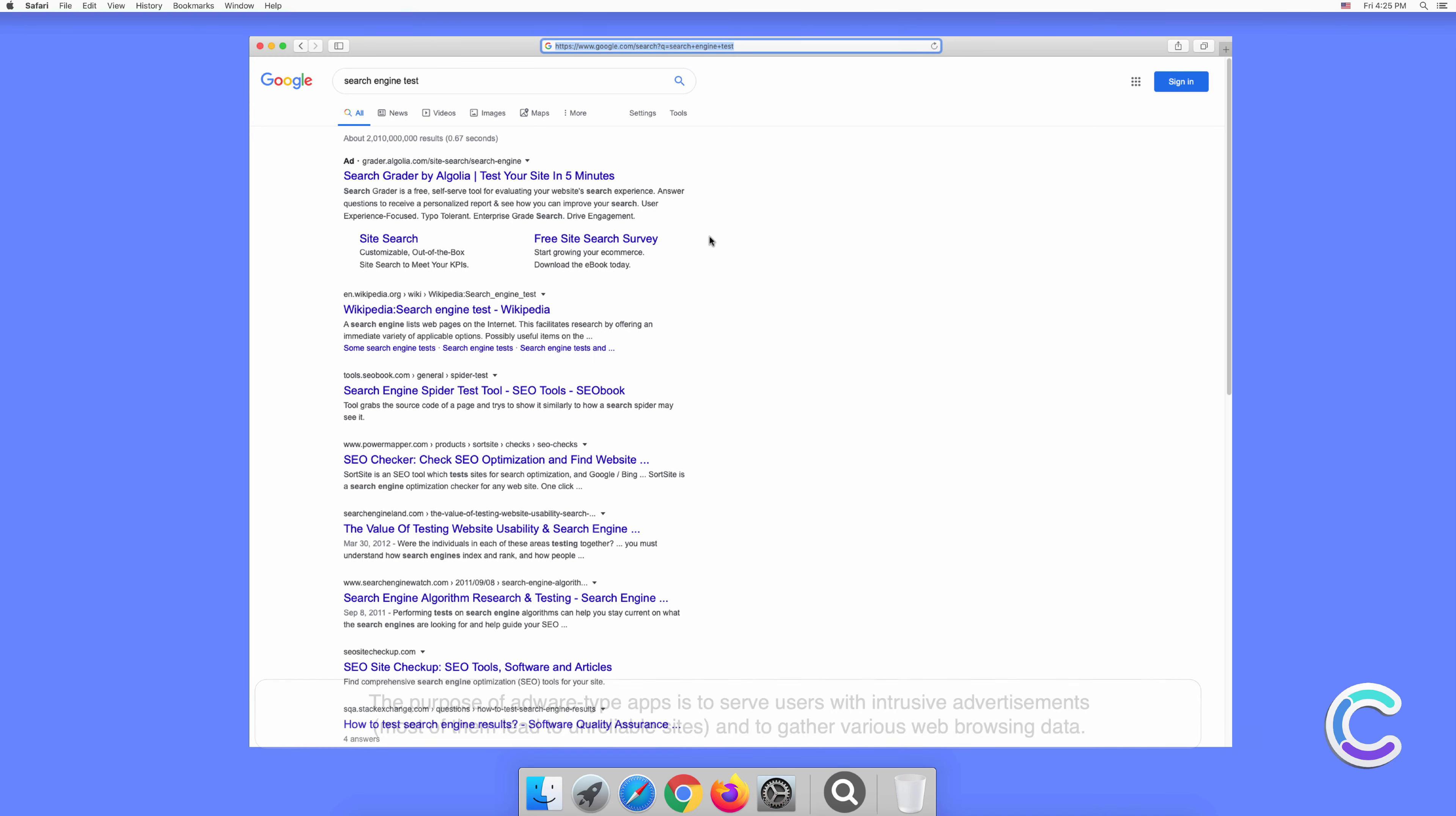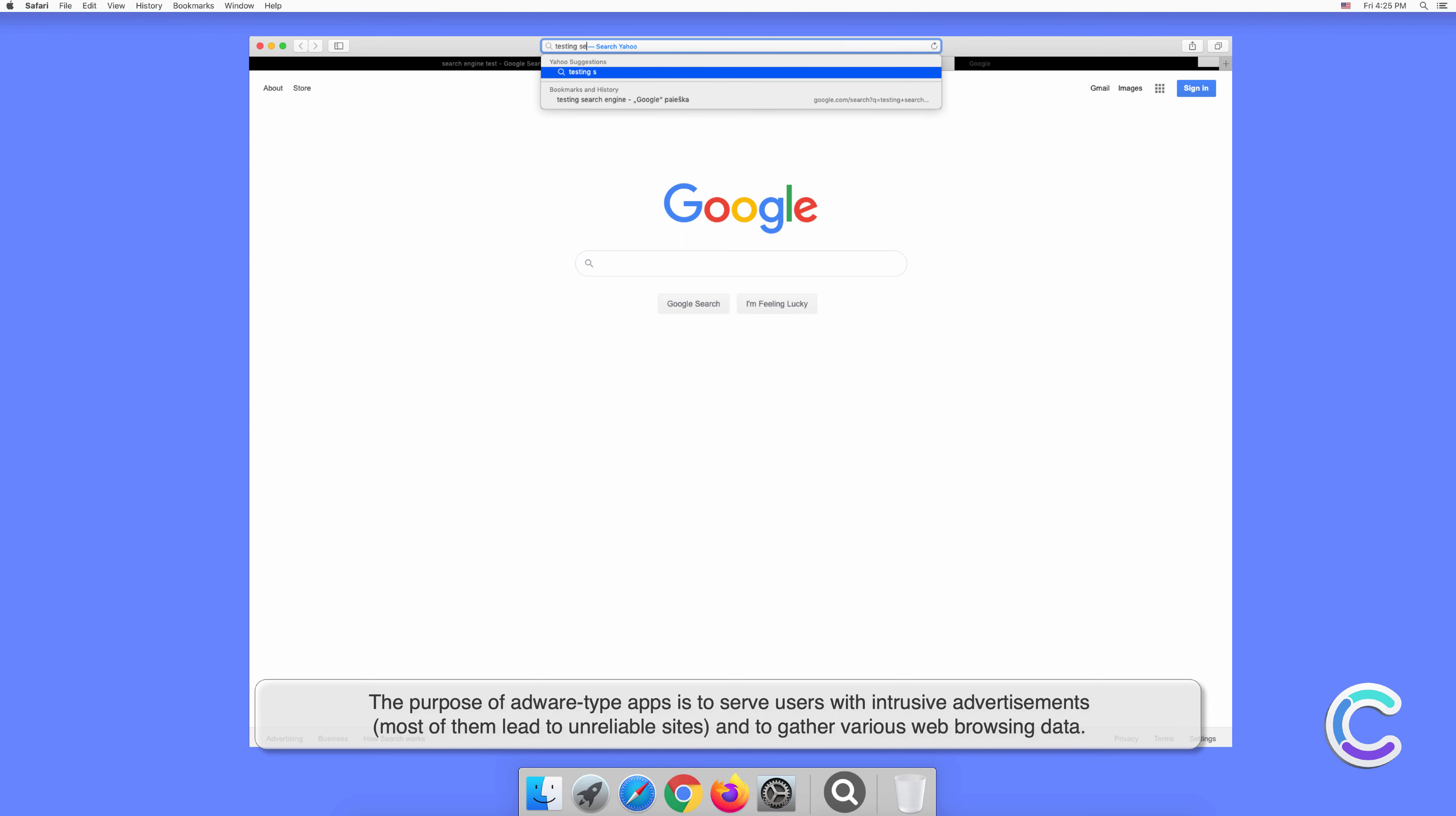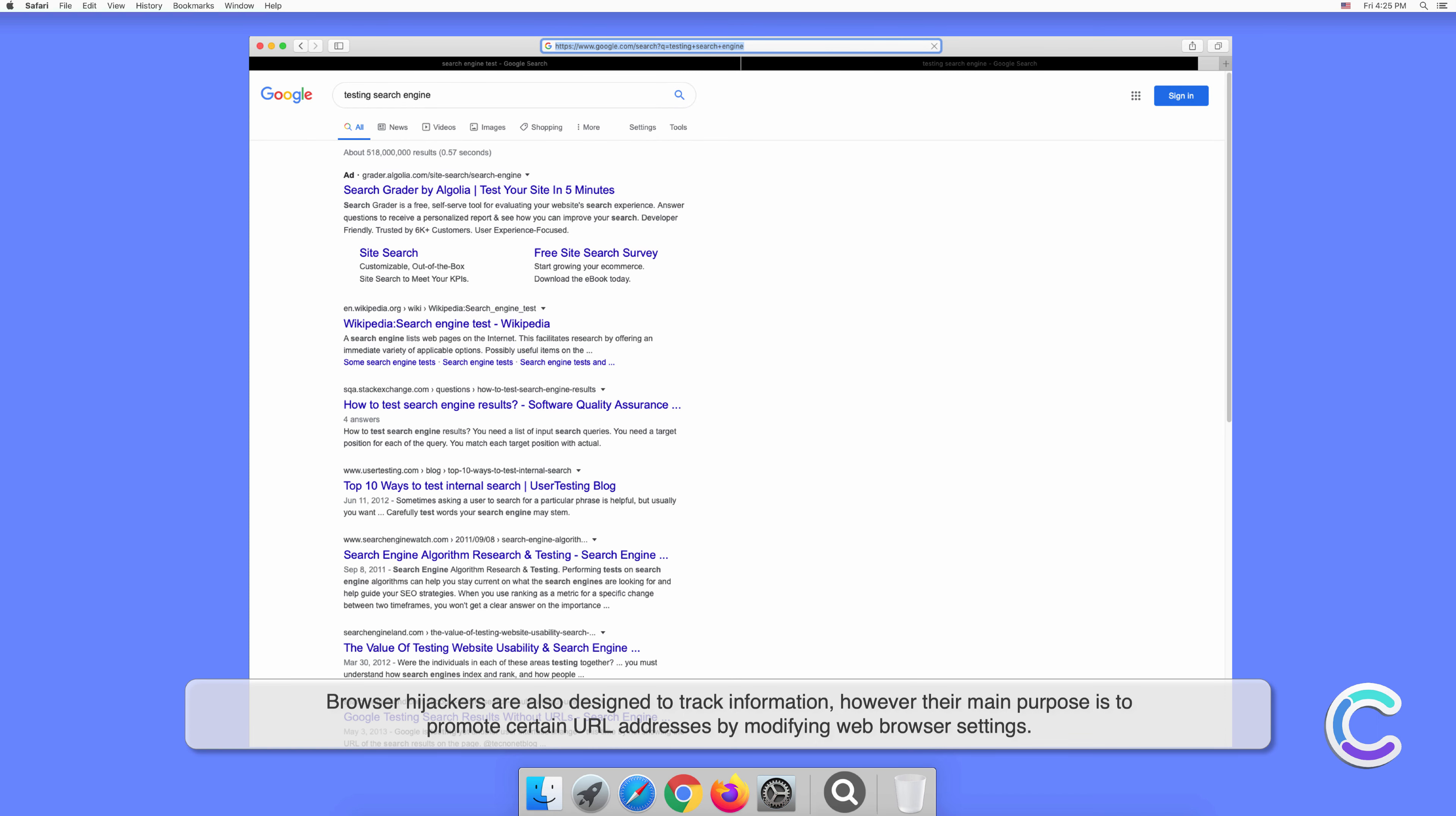The purpose of adware-type apps is to serve users with intrusive advertisements. Most of them lead to unreliable sites and gather various web browsing data. Browser hijackers are also designed to track information, however their main purpose is to promote certain URL addresses by modifying web browser settings.